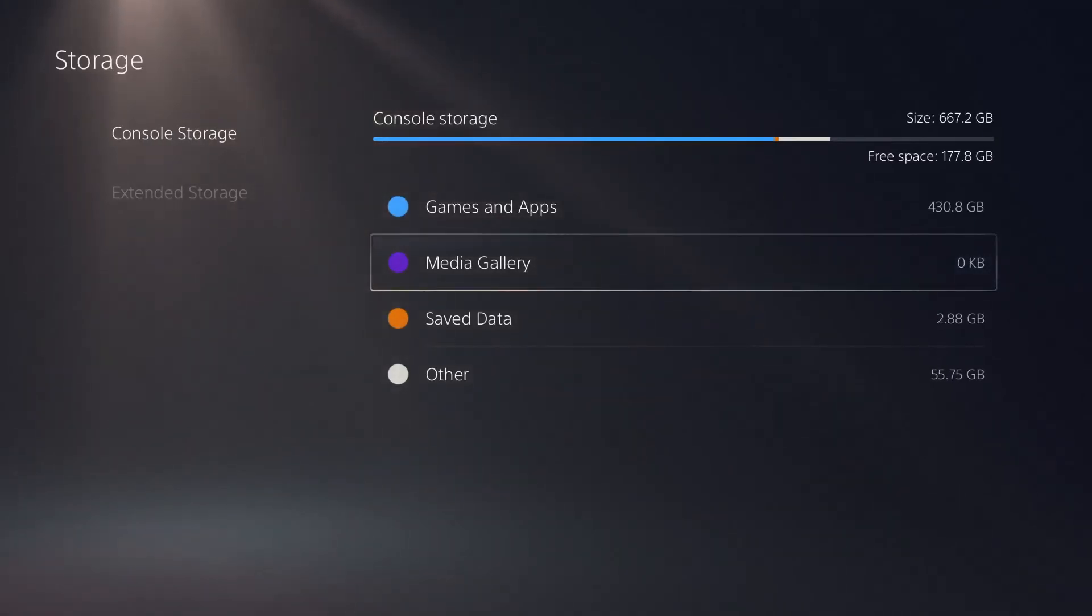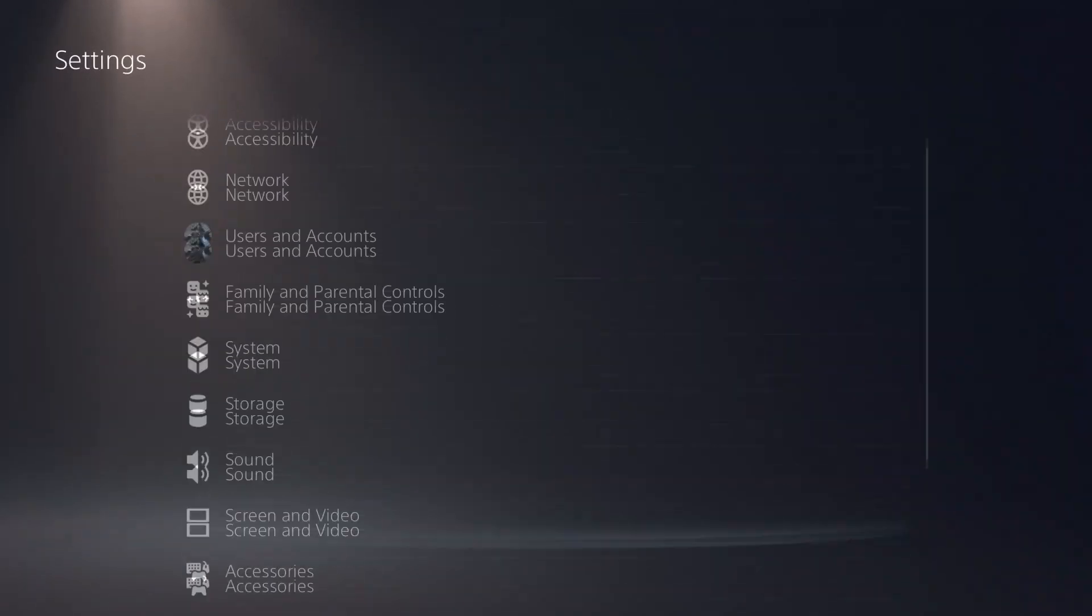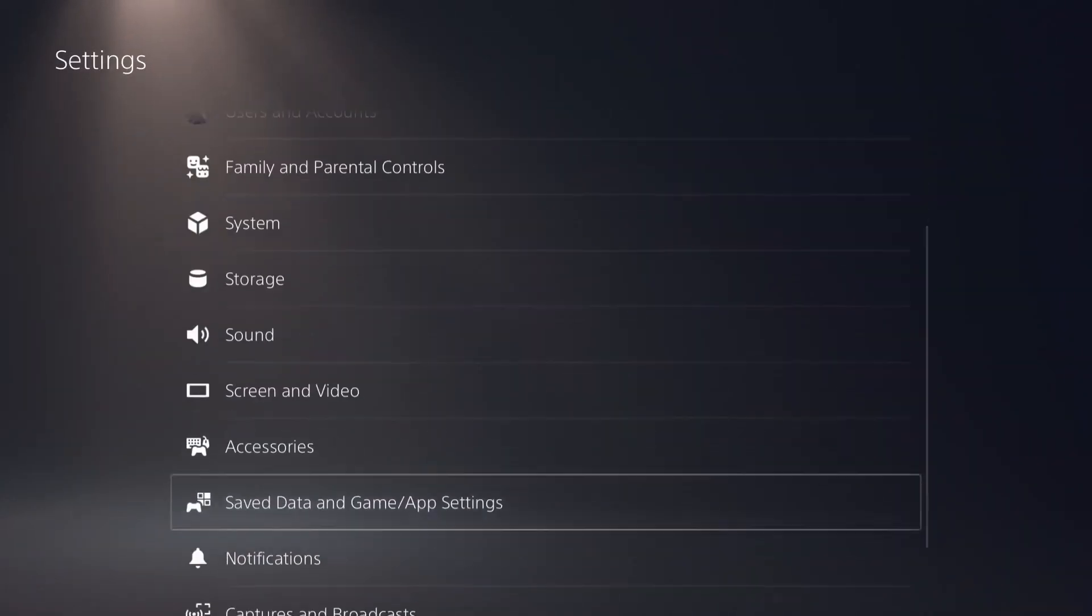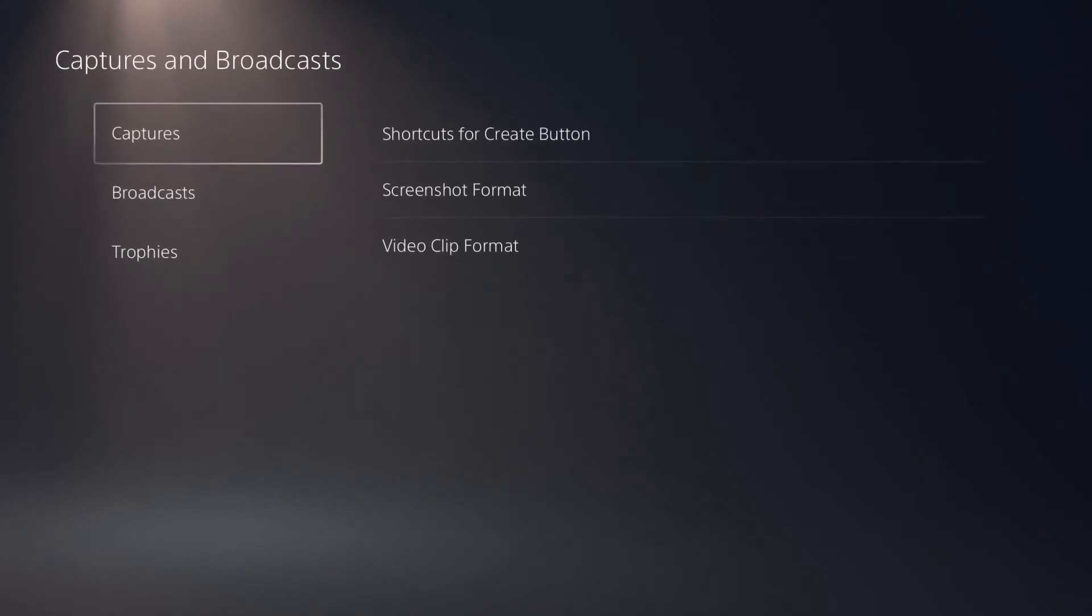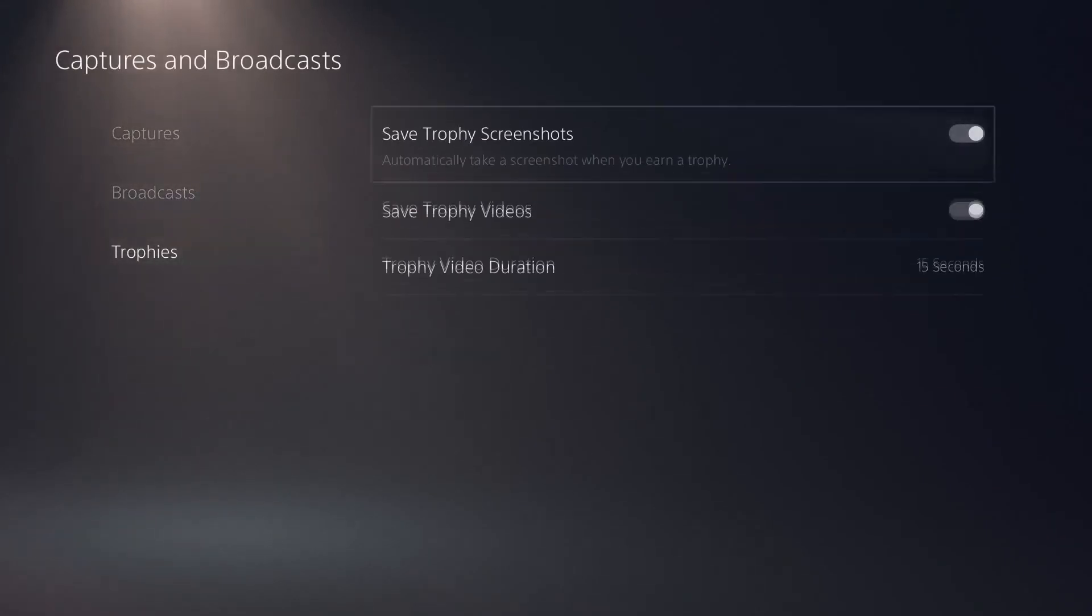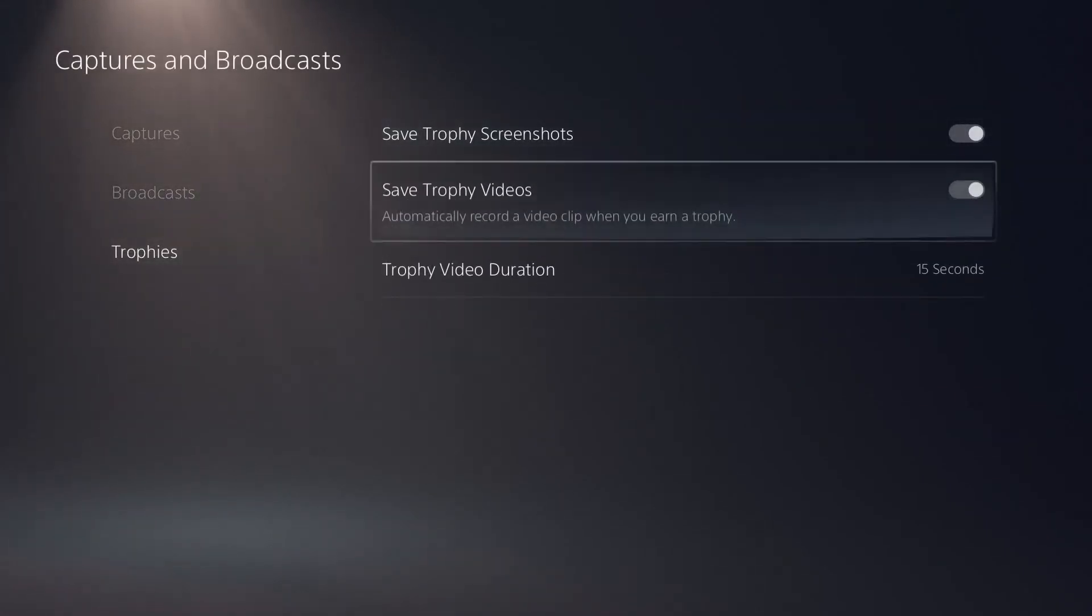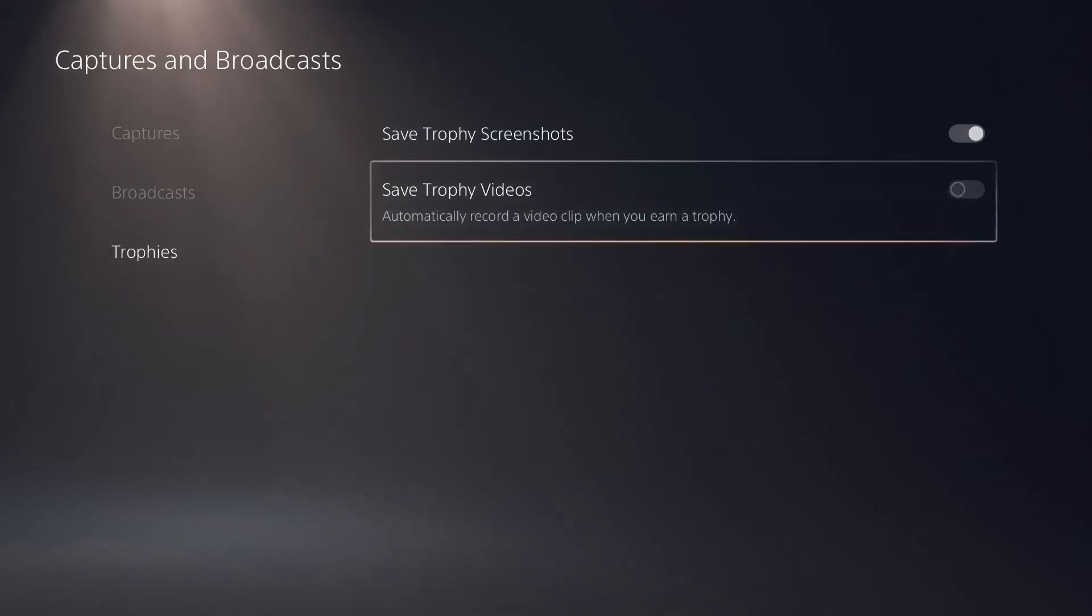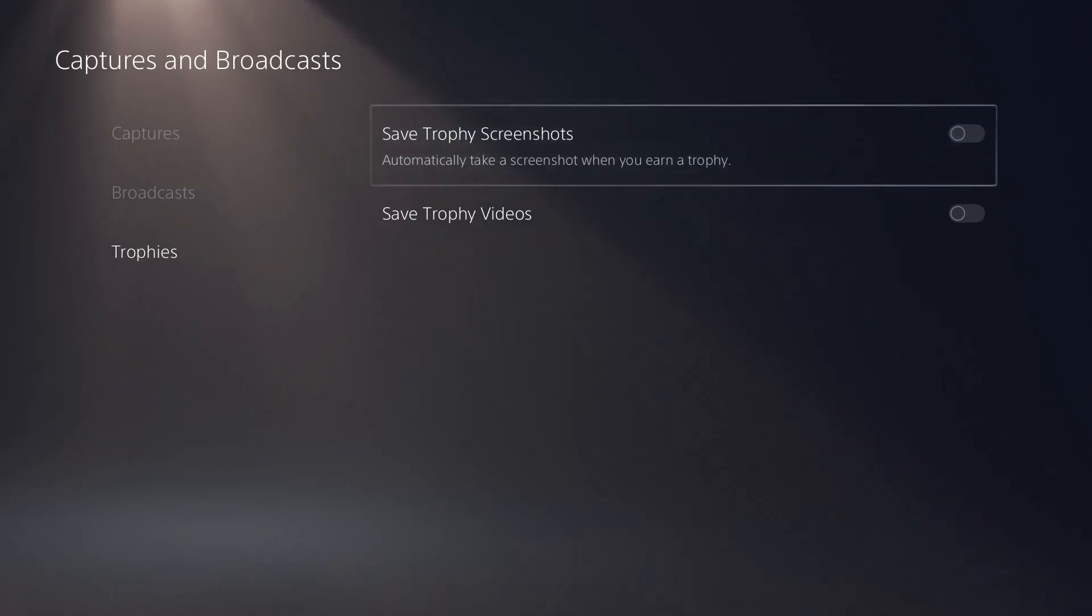Well it's actually quite simple. From here just back out, go all the way down to your captures and broadcasts, go down to trophies, select it, go down to save trophy videos, deselect that. And if you don't want to save your screenshots either because this too takes out memory, deselect that as well.